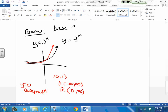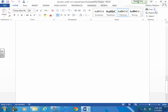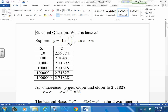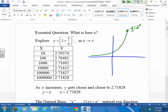Base e falls right in between y equals 2 to the x and y equals 3 to the x, a little bit closer to the three, a little sharper than the two. It's a natural base e, and the number e itself is defined by the equation I gave you — as x approaches infinity — and your base e falls somewhere right in between here, a little bit sharper, next to the three.